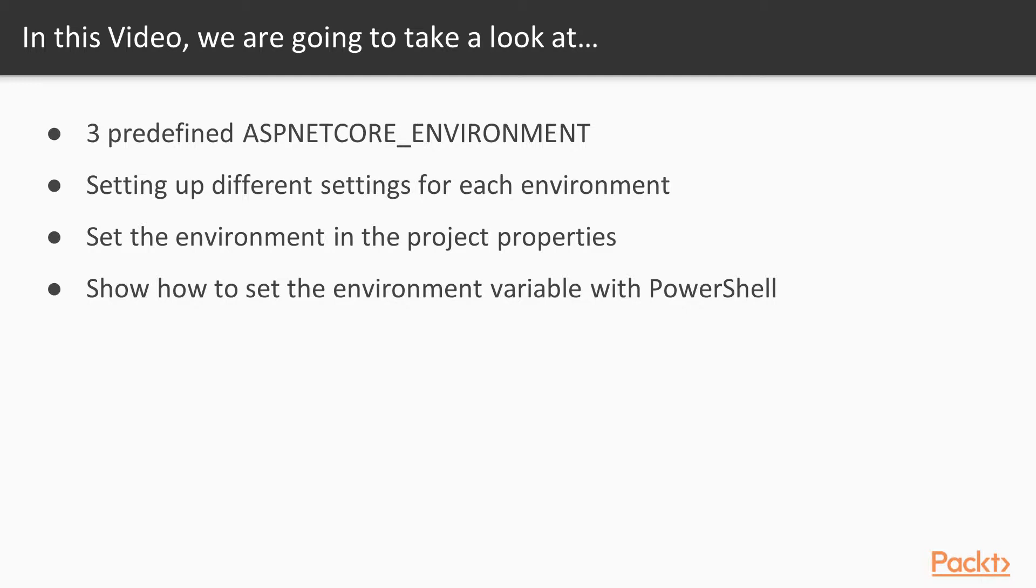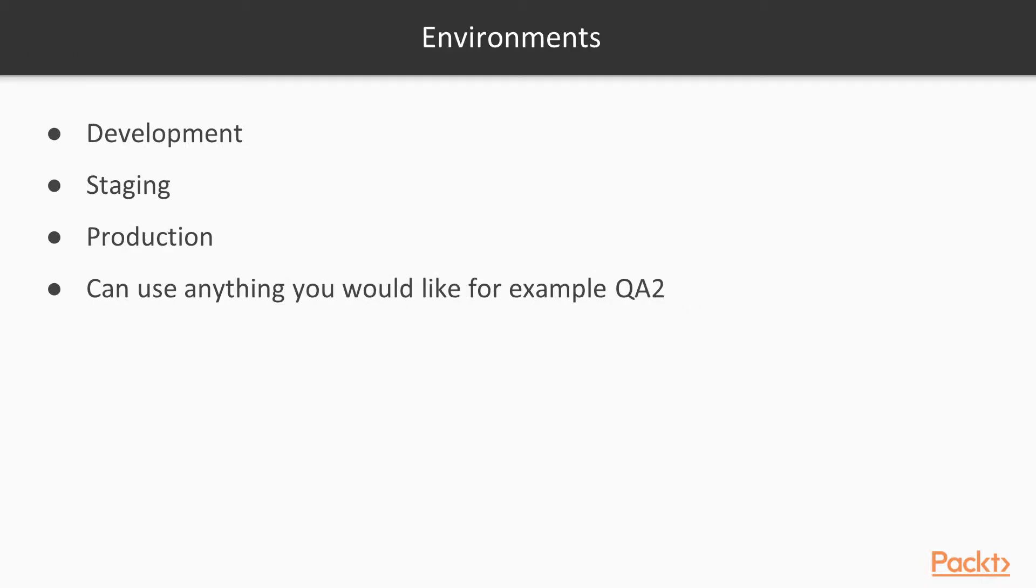So first off, there are three predefined environments: Development, staging, and production.